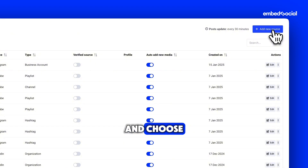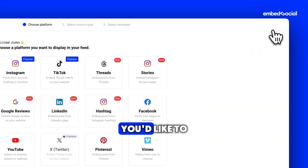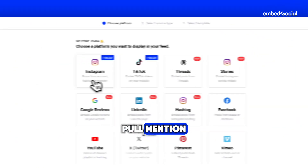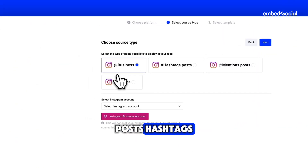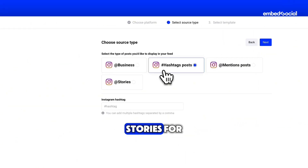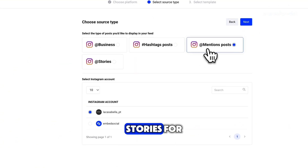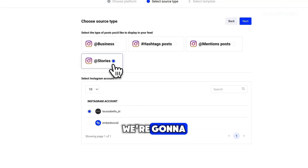Click Add Source and choose the type of content you'd like to pull: mention posts, hashtags, your feed, or stories. For this tutorial, we're going to select Feed.